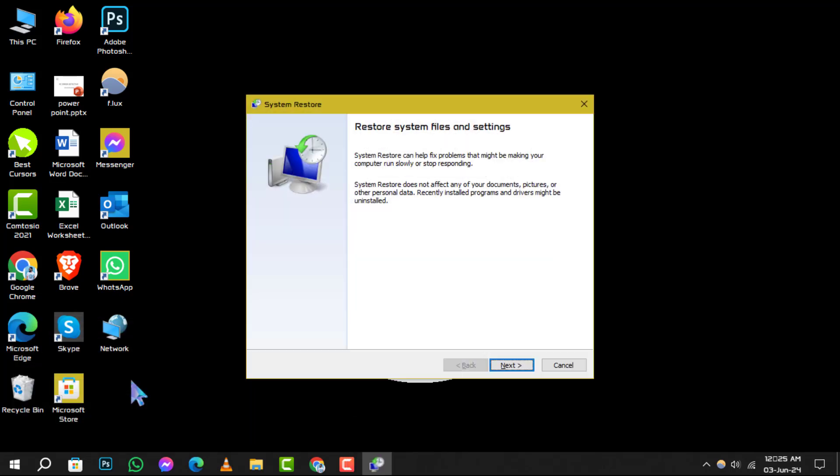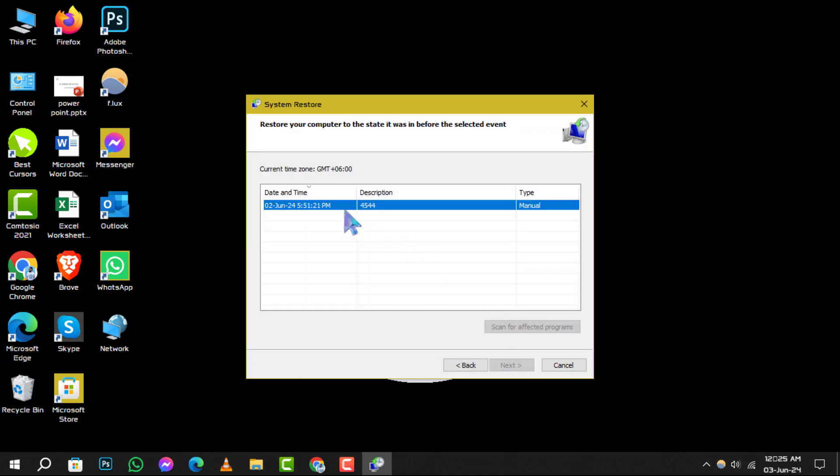Step 2. Now, you'll see a list of available restore points. Choose the one you want to revert to and click Next.